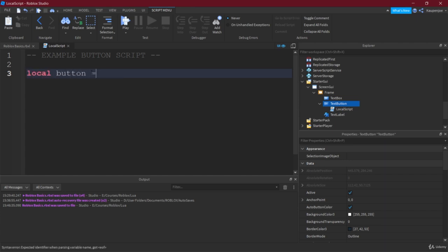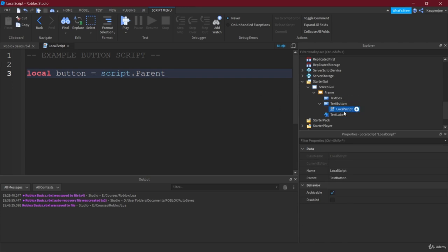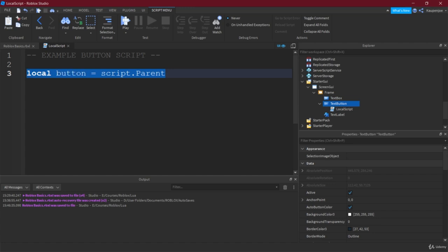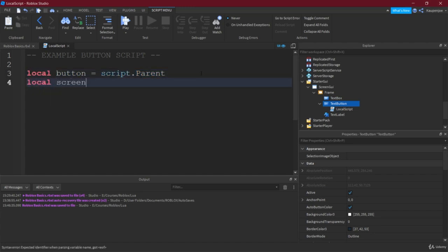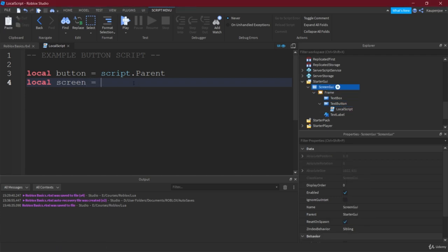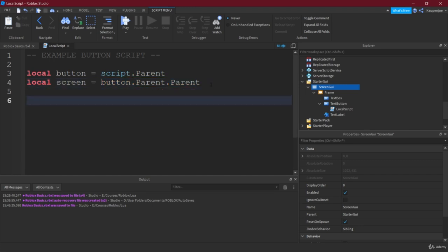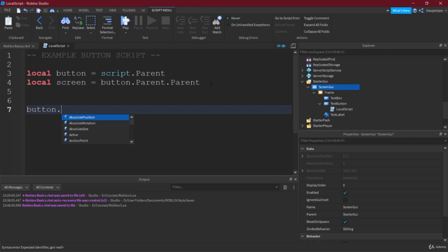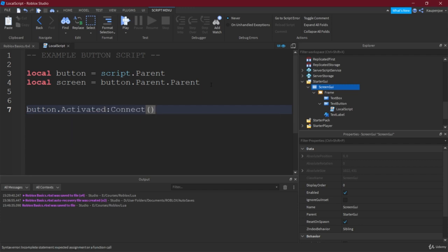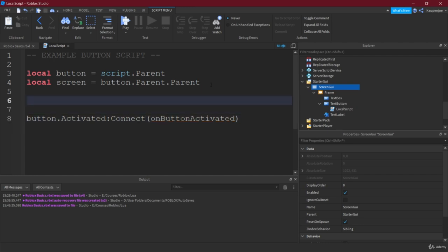We'll call this the example button script. The first thing we need is the button itself, which we get using `script.Parent` — the script refers to itself and its parent is the button. We also want the Screen GUI, which we get via `button.Parent.Parent` — the parent of the button is the Frame, and the parent of the Frame is the Screen GUI. We then connect to the `button.Activated` event with a function called `onButtonActivated`.